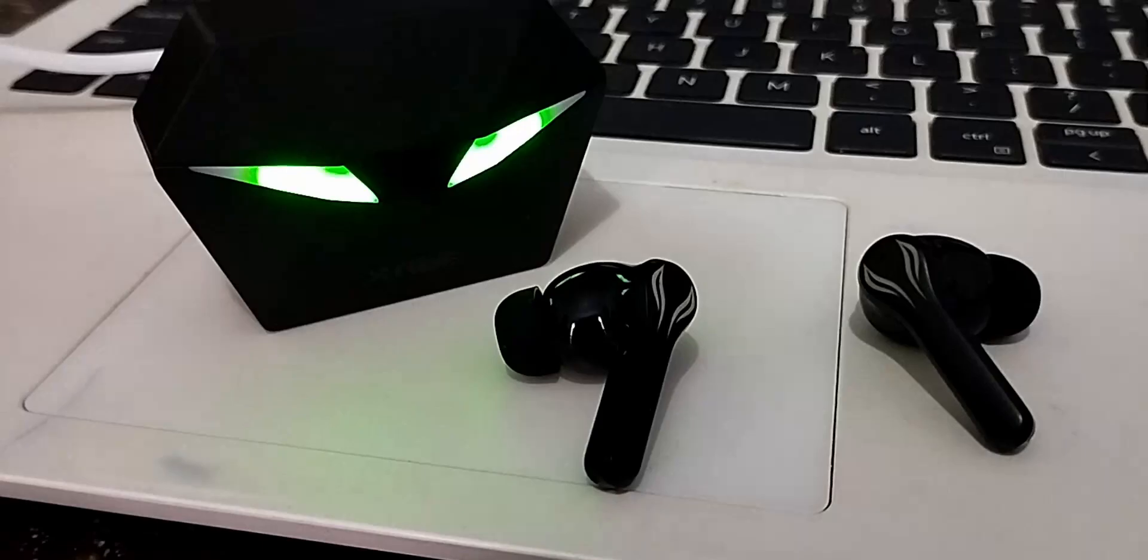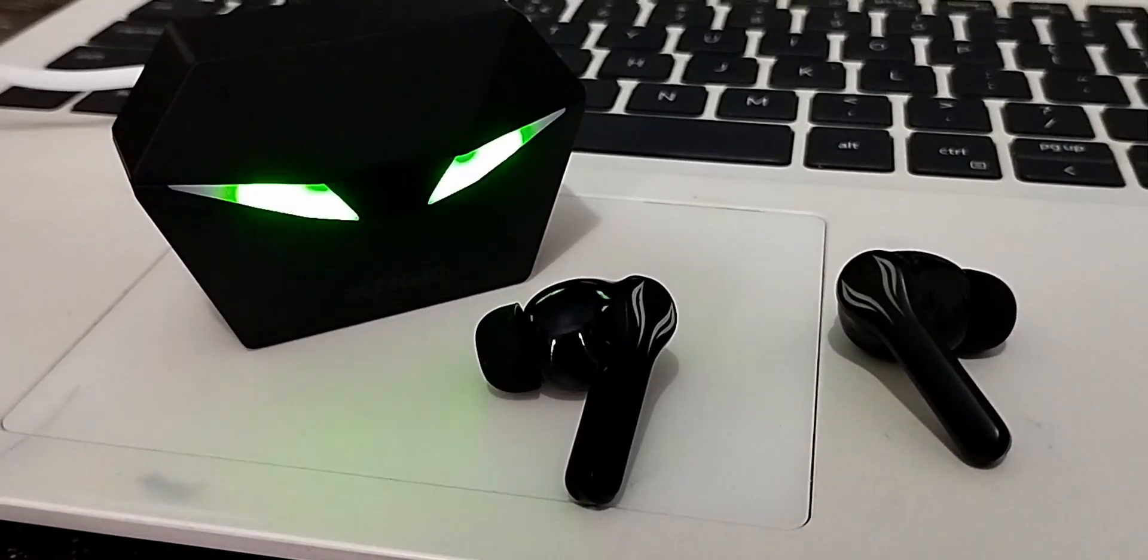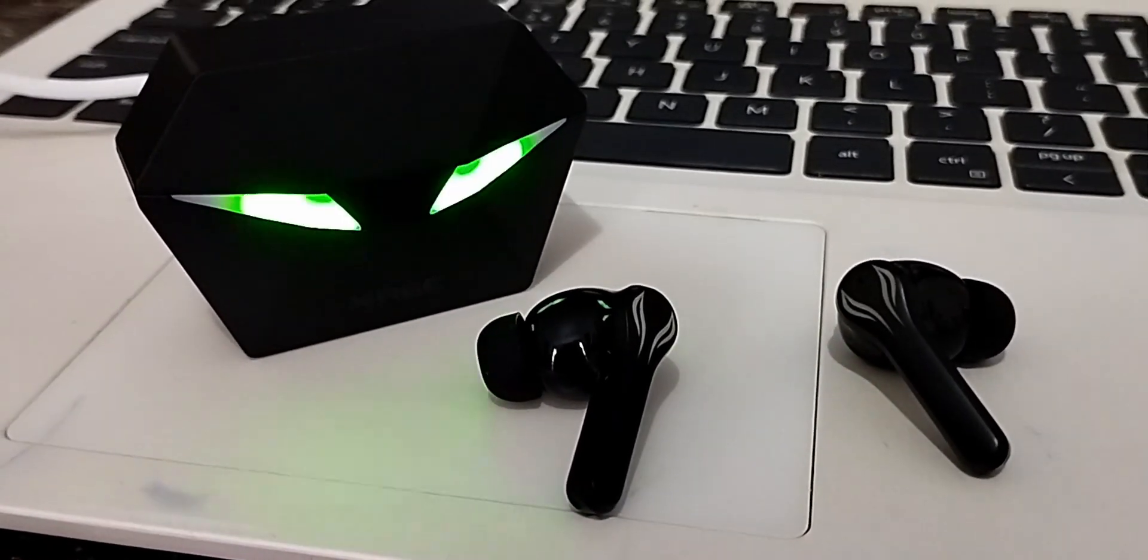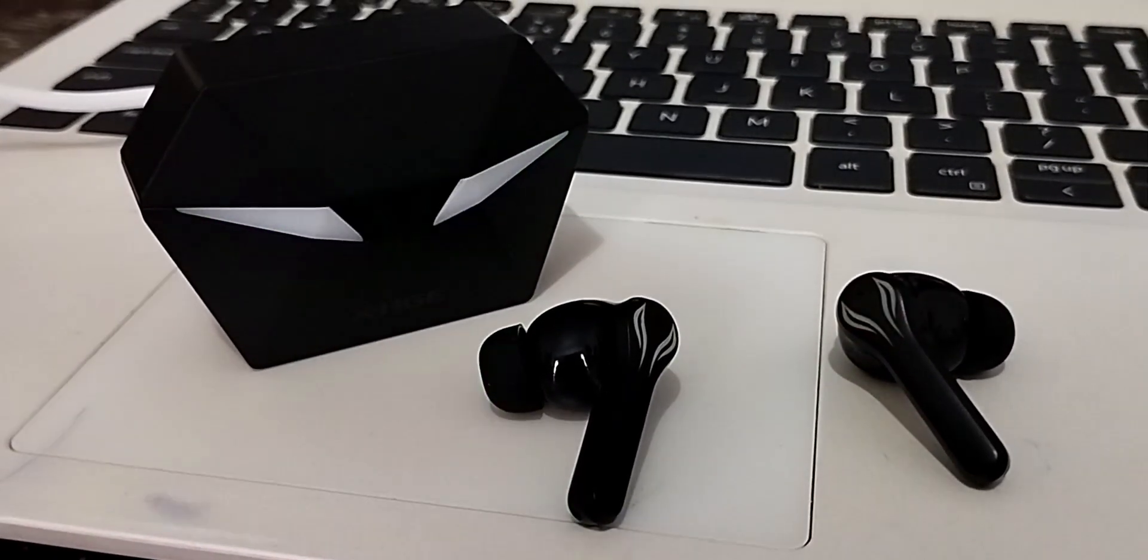Now let's talk about some other features that make these earbuds stand out from the rest. One of the most impressive features is active noise cancellation.